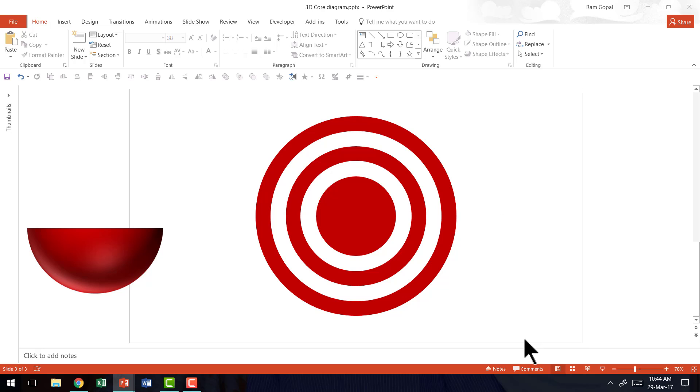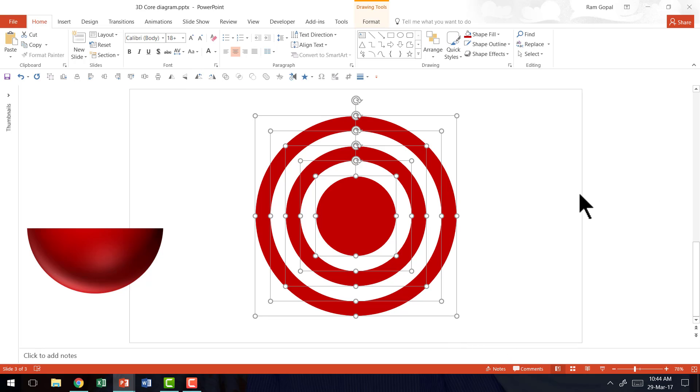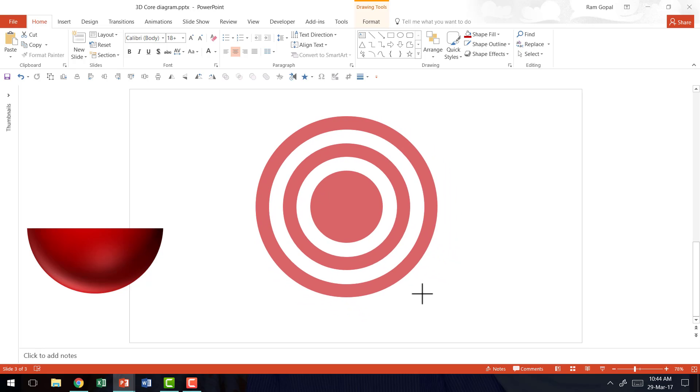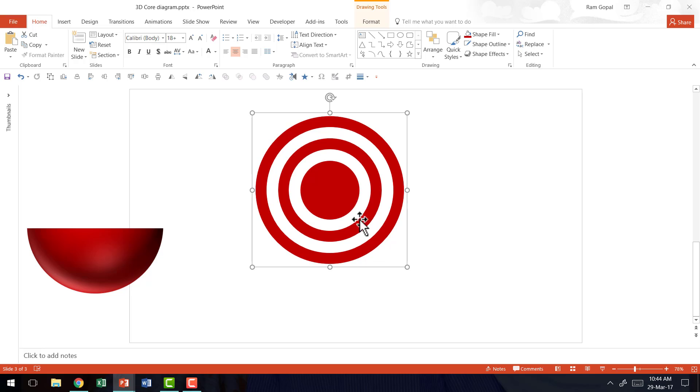Now with this done I'm going to click and drag across all the shapes here. And I'm going to press Ctrl G to group them. And I'm going to click and drag from one of these corners here. So that I can resize it to a reasonably smaller graphic to work with.